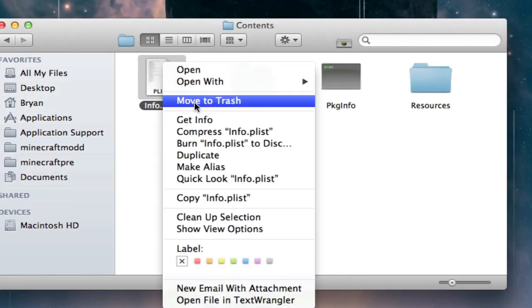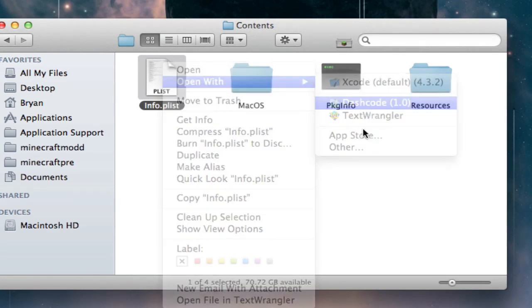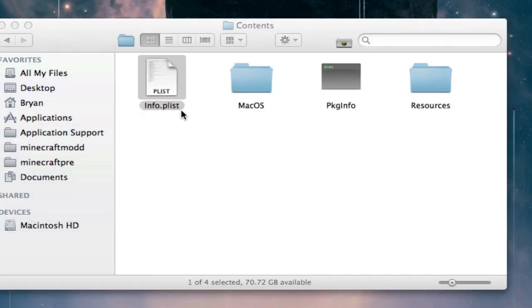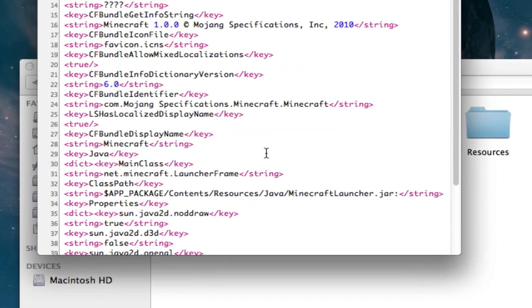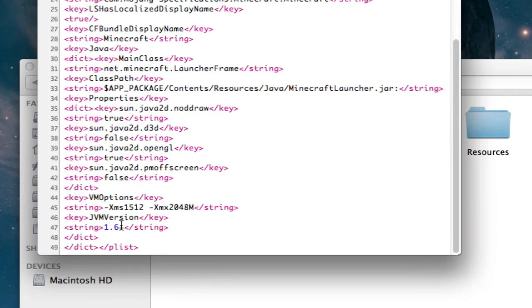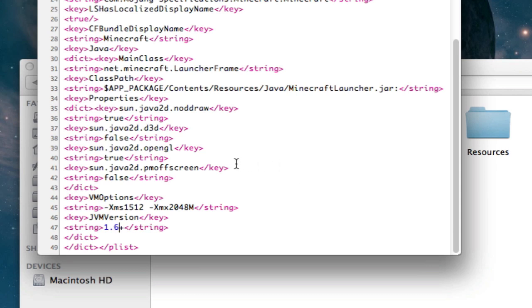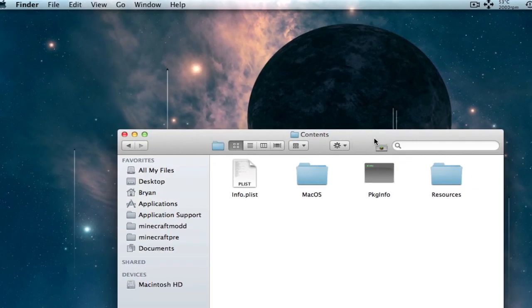Right-click on it. I'll just open it with Dashcode. If you don't have Dashcode, open it with TextEdit. And scroll down almost all the way to the bottom where it says string 1.6 plus and then string. If this says 1.5, then change it to 1.6. Once you've done that, if it says 1.6, you're good. Once you've done that, open up a new Finder window, so go to File, New Finder Window.